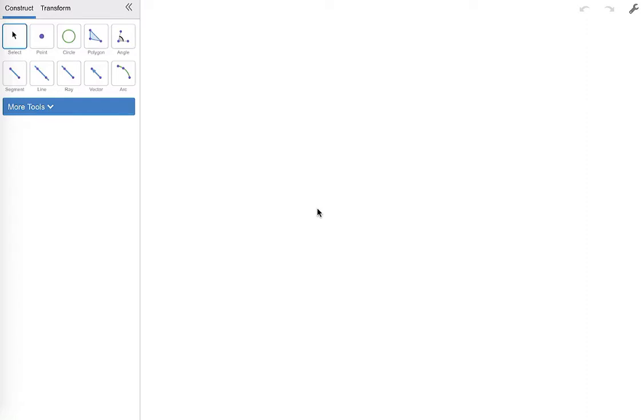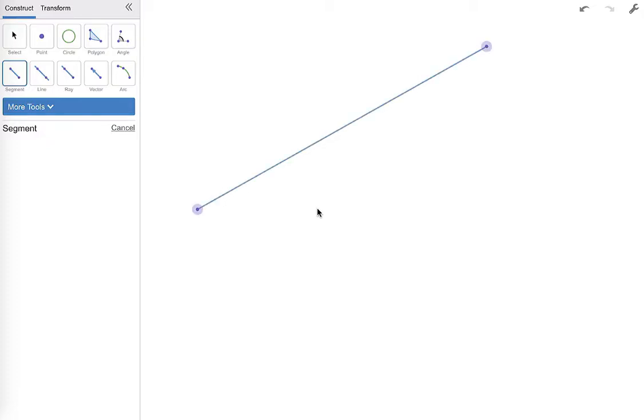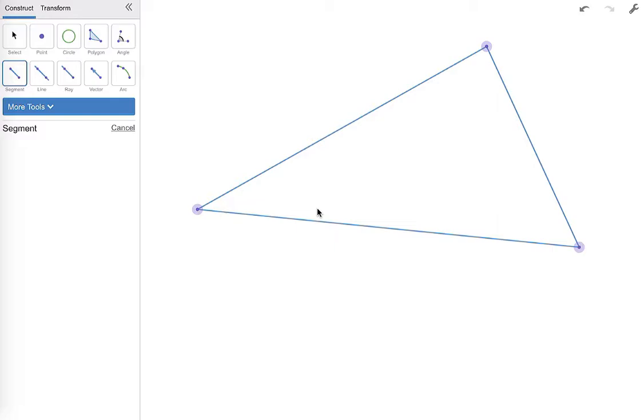Hi and welcome to a video on constructing the centroid of a triangle. So we're going to do this two ways. We're going to use the Desmos tools to quickly create midpoints to connect to the vertices so that we can make our medians.